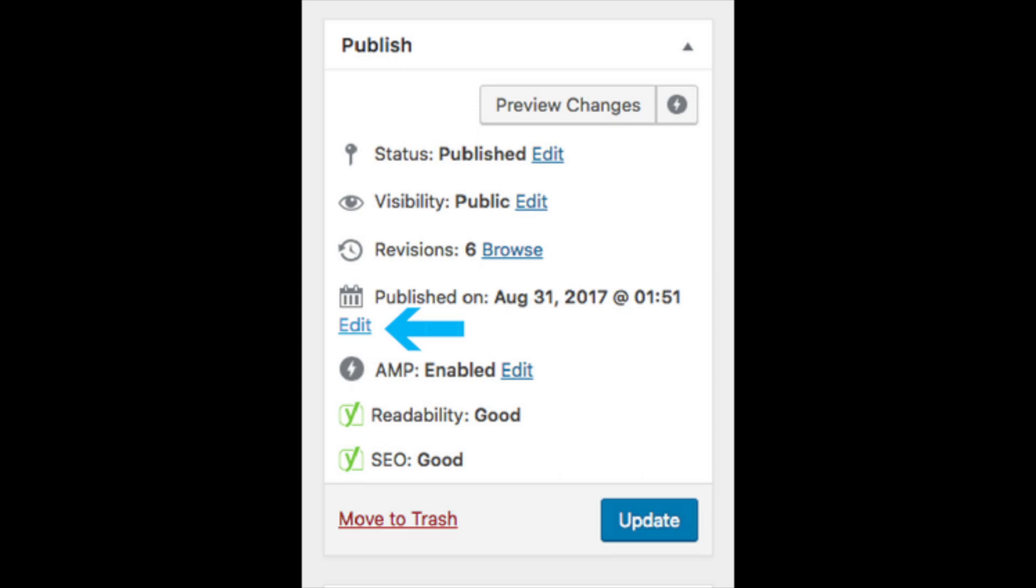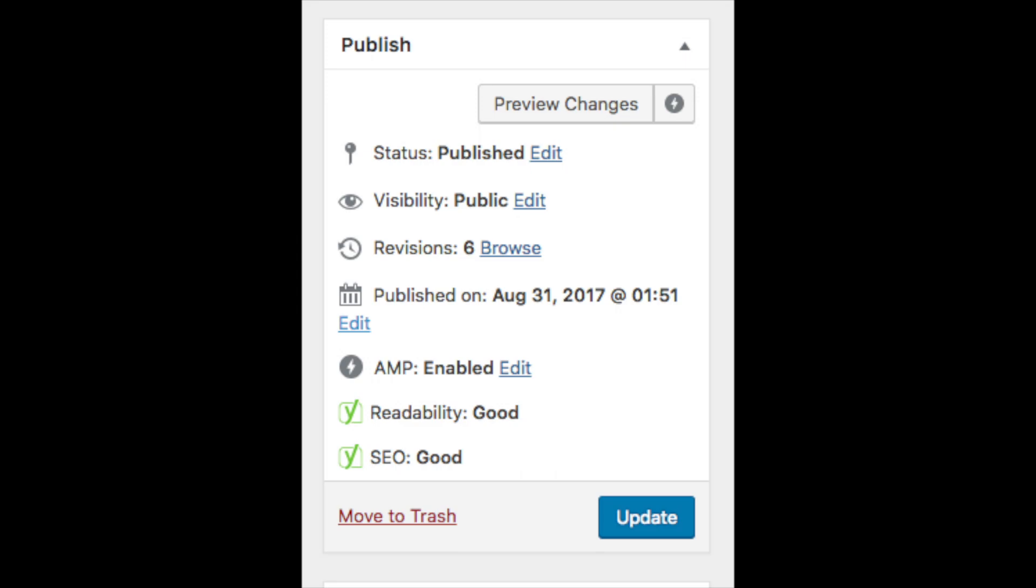Once you click on the edit link it will show a drop down that will display the post time and date settings. This is where you can put any date or time in the field. You can set the current date, a past date, or a future date.